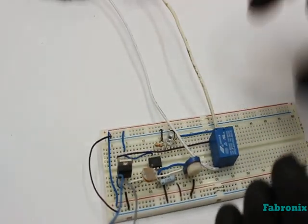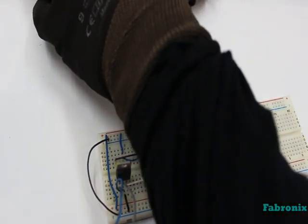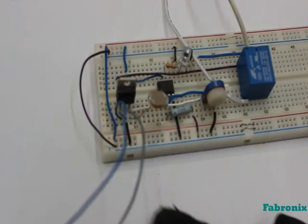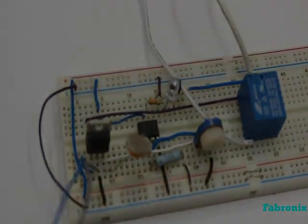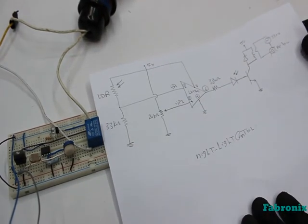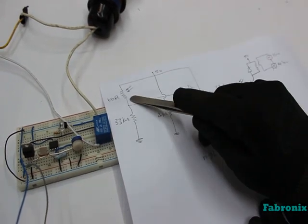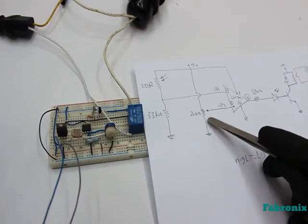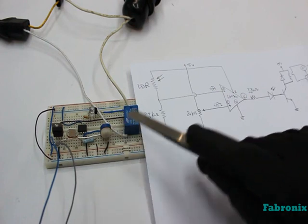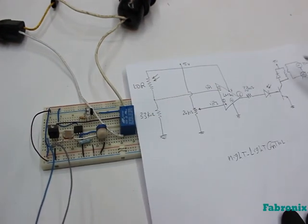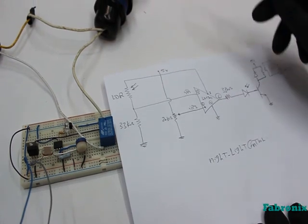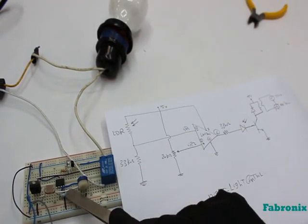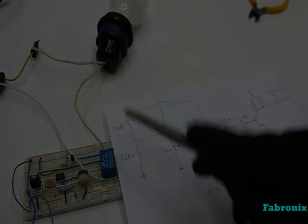This is the practical connection of night light control, and the main components are light dependent resistor, Relay, and Operational Amplifier. This is LDR and this is variable resistor 20 KΩ, and the blue component is Relay which controls 220 V, and that is 33 KΩ resistor.